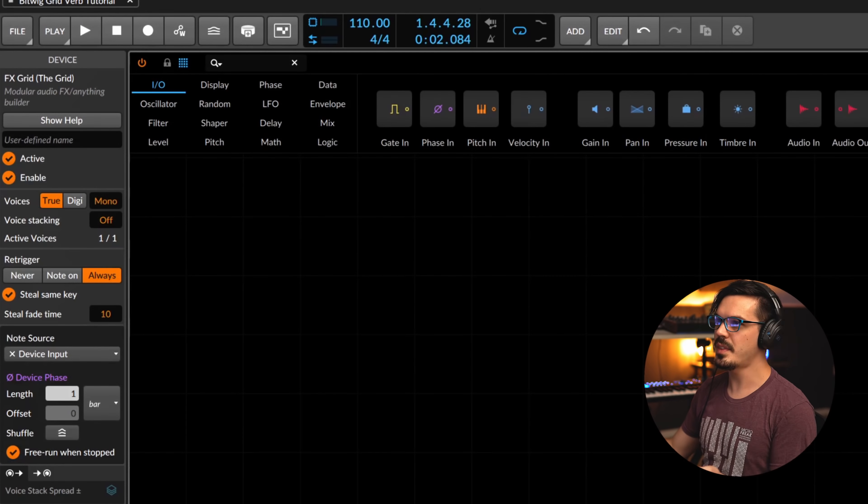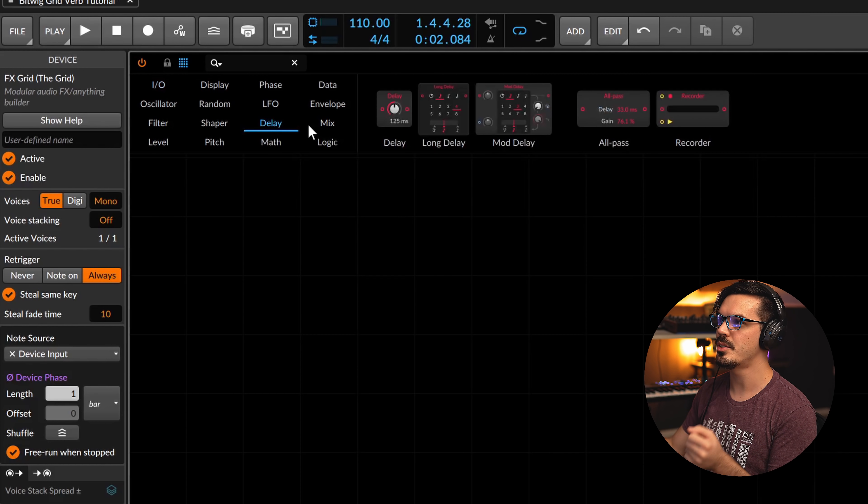You can approximate a pretty crude reverb by just adding a bunch of different delays at different times with different feedback amounts, and it does work - it just sounds pretty terrible. This is actually how some early reverbs are built, using things like comb filters which are just delays. It sounds very brittle and metallic and ugly. So instead we're going to be using a different type of delay called an all-pass filter. All-pass filters let everything through but mess with the phase, so by combining a bunch of different all-pass filters we get that diffused sound of a room.